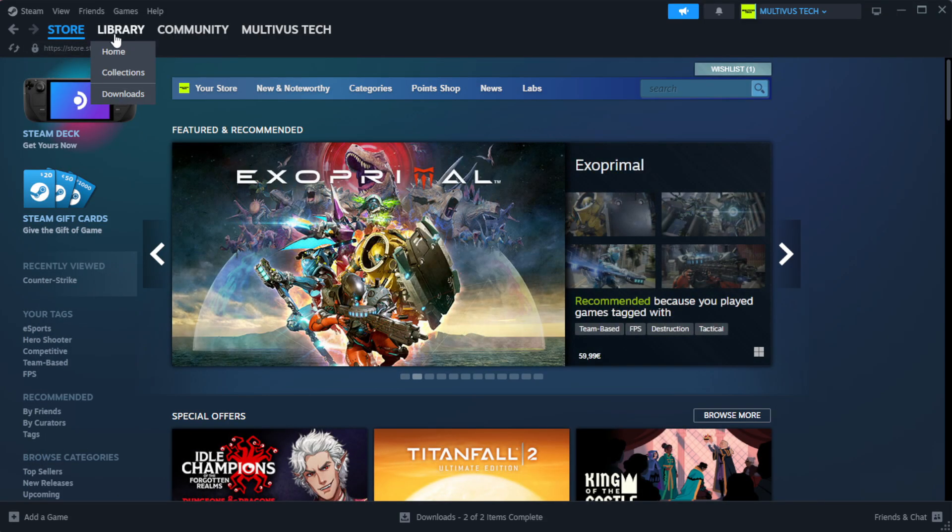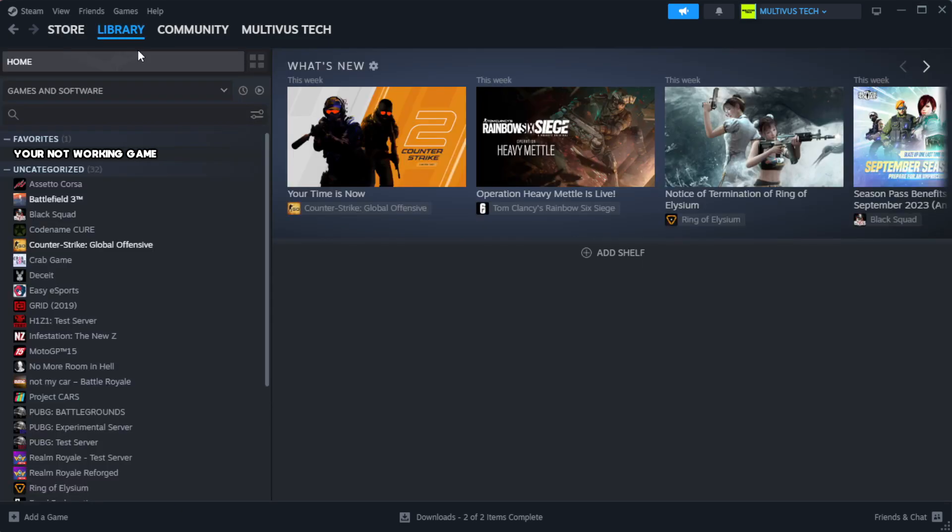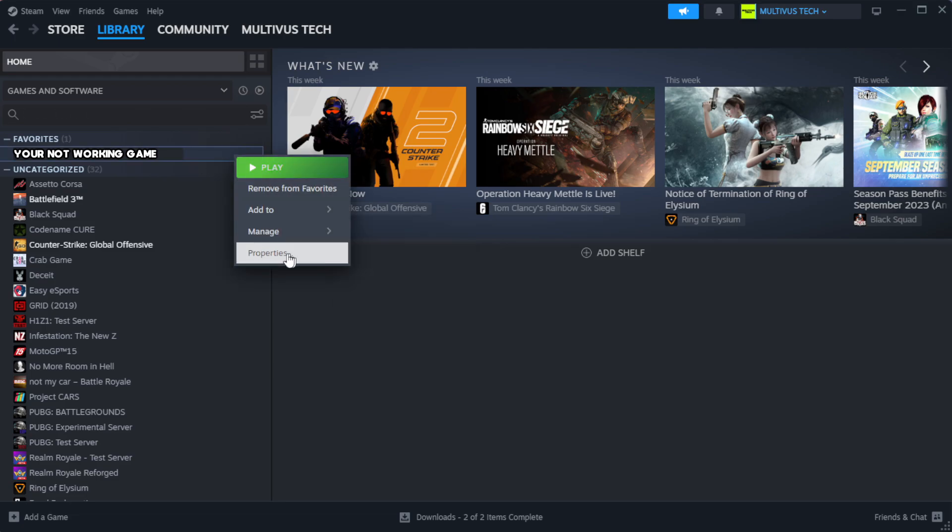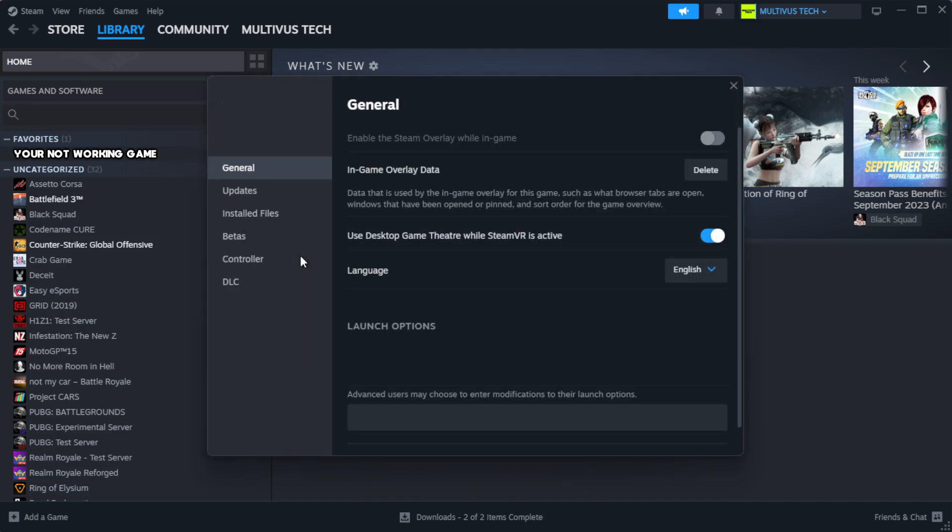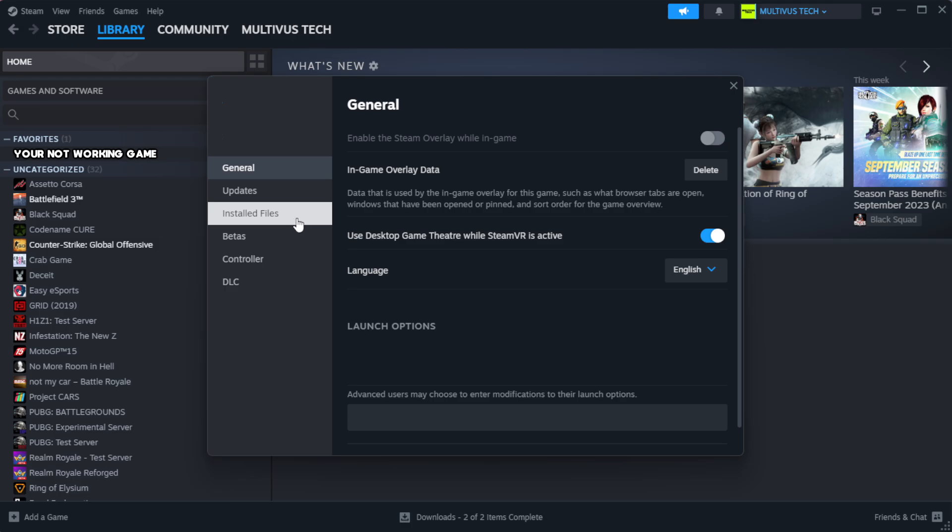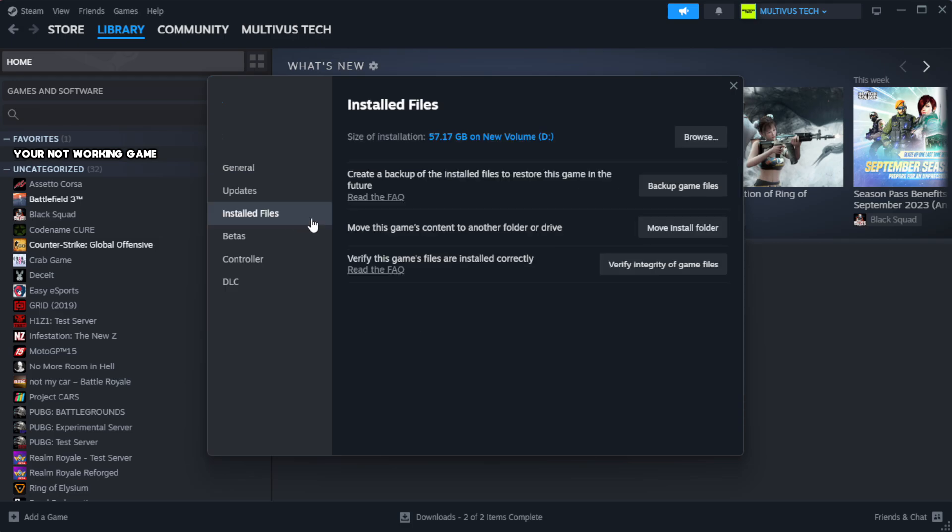Go to the library. Right-click your not working game and click properties. Click local files. Click verify integrity of game files.